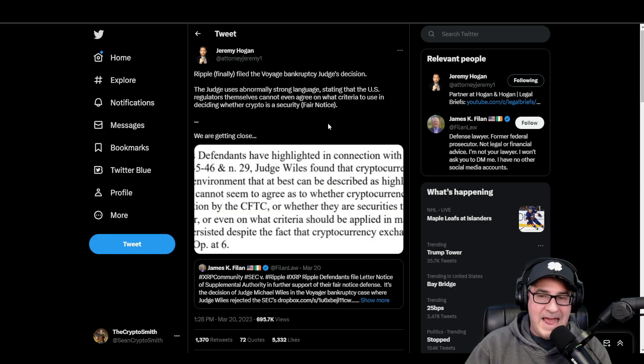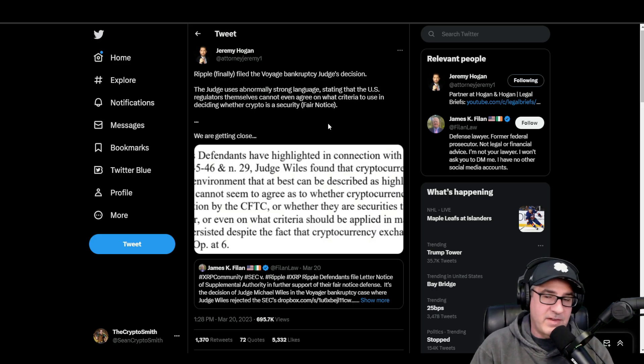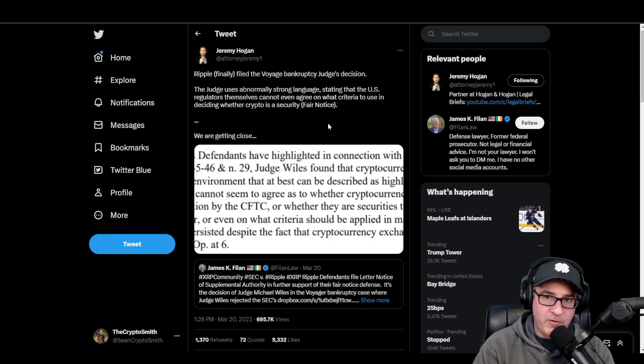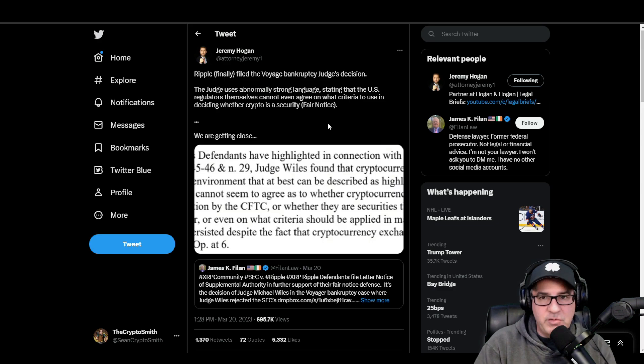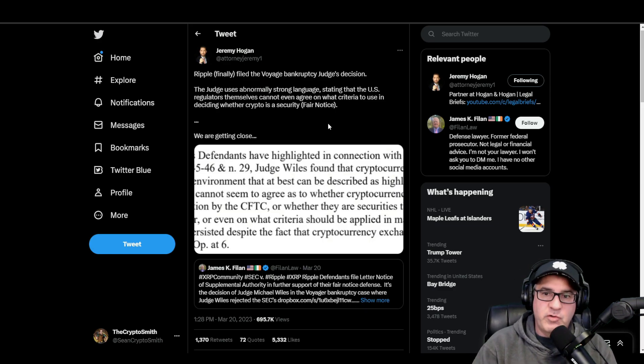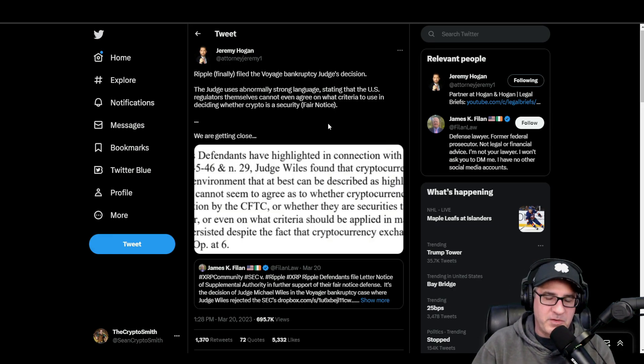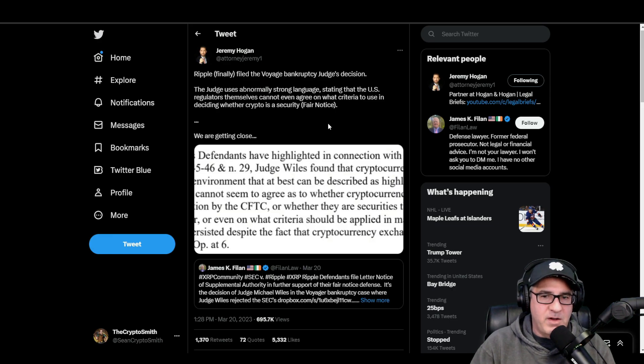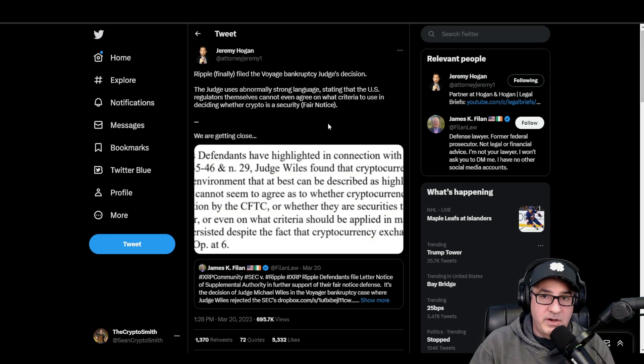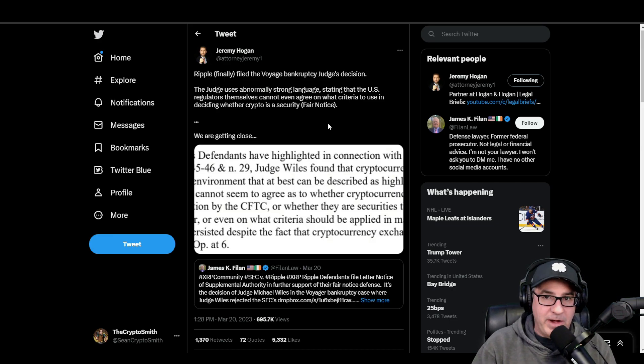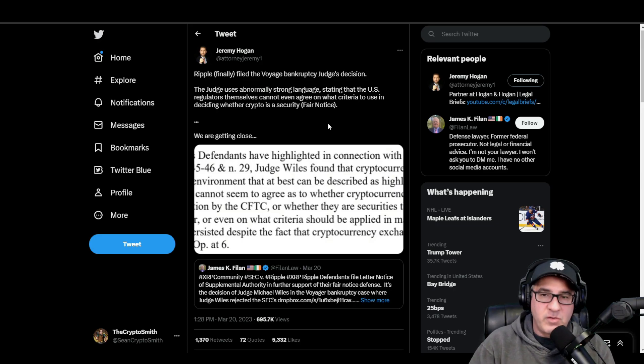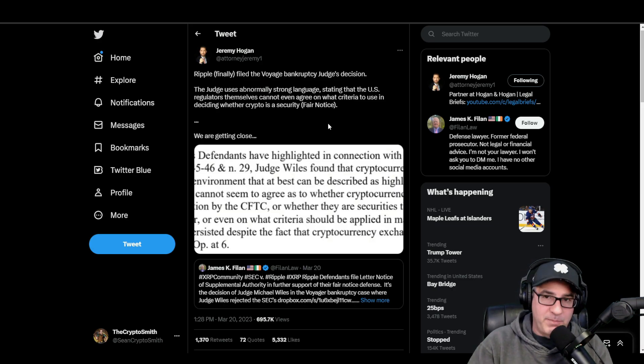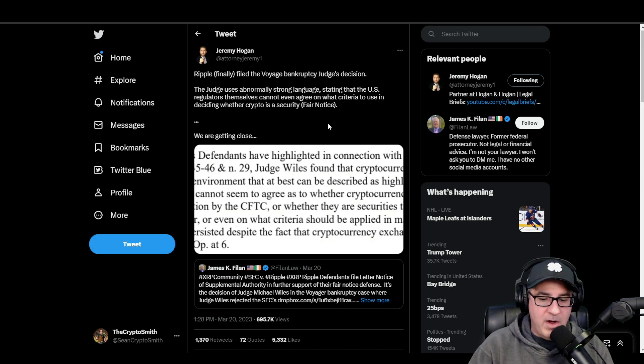The judge said this in the Voyager bankruptcy case, which was also not good for the SEC in that case. Now Ripple's attorneys have decided to use that decision because you can use another judge's decision as evidence in your ongoing case. The judge in this case has not made any final decisions, so there's still some room to allow new information to come in. The judge is going to read this and hopefully she is going to use her best judgment. It does look good for XRP and Ripple if there's no regulatory clarity.